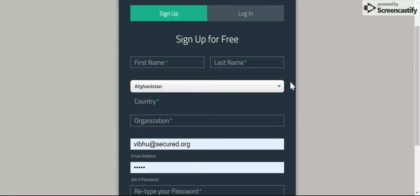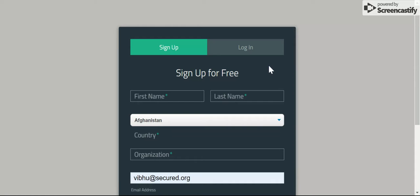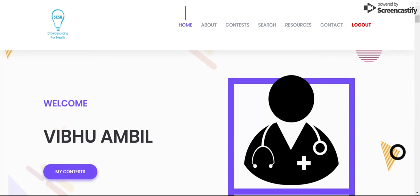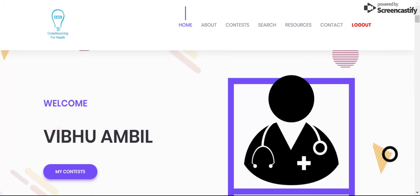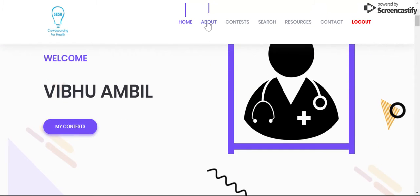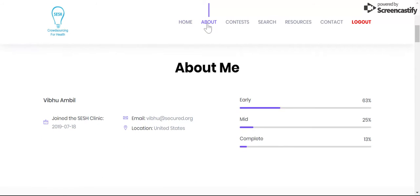Once you come over here, you can either sign up or log in to your account. Since I've already created an account, I will just log in with my organization. As soon as you log in, it takes you to this large page with a lot of information. You can go to the About page — it tells you when you joined, your email, and most importantly, what challenges you've created.